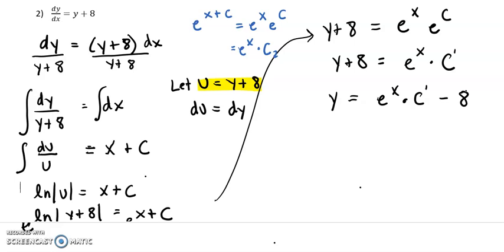Our last step would be for steps six and seven: use initial conditions to solve for c. But we don't have any initial conditions, so let's just leave it like that.